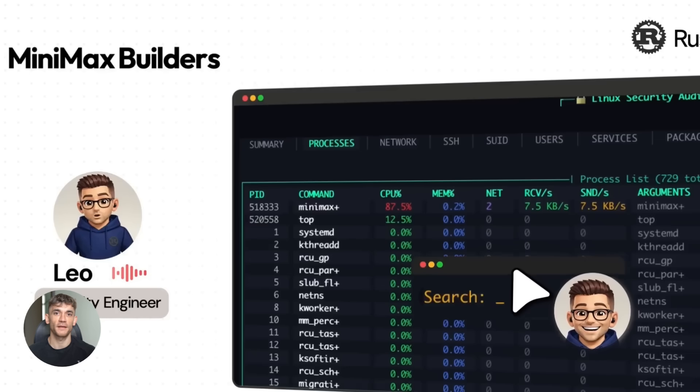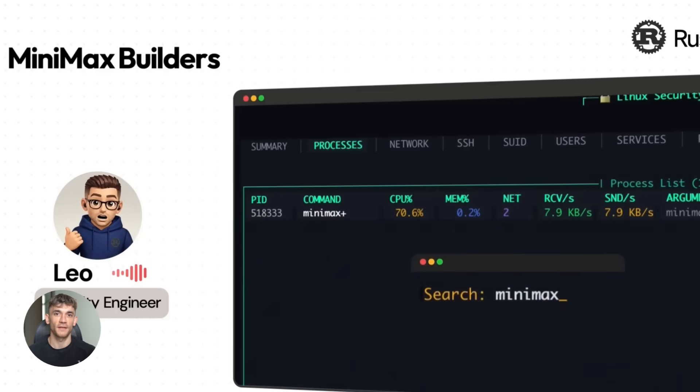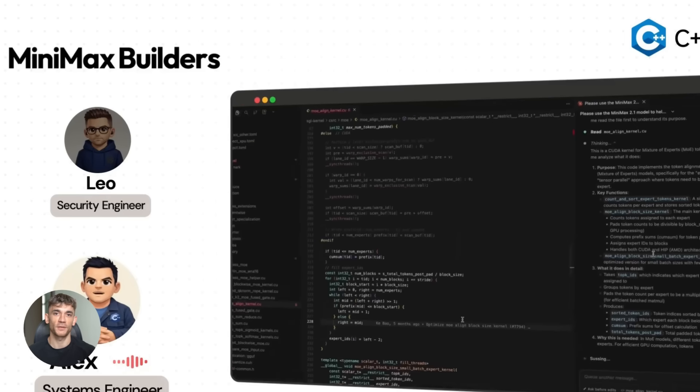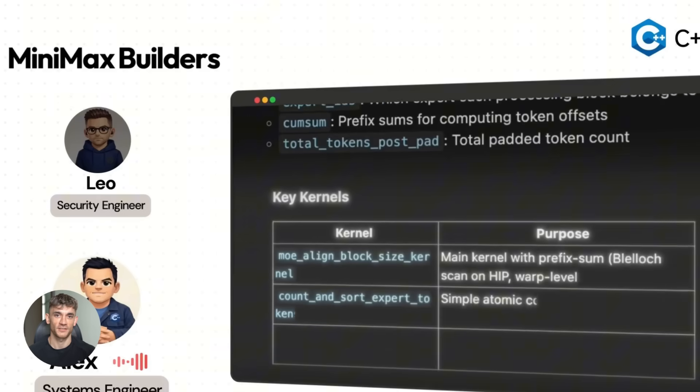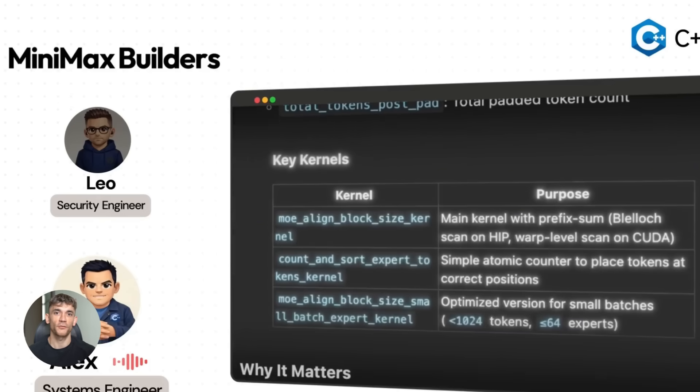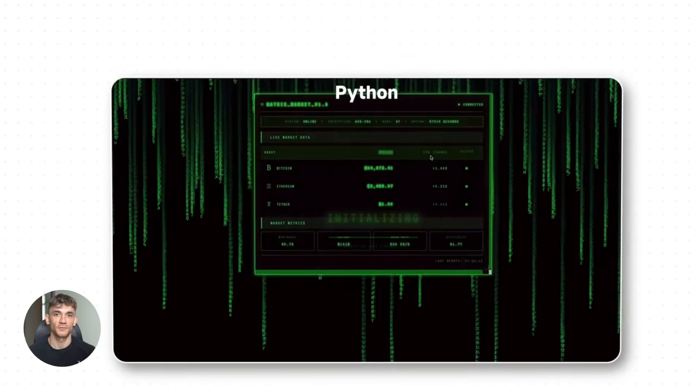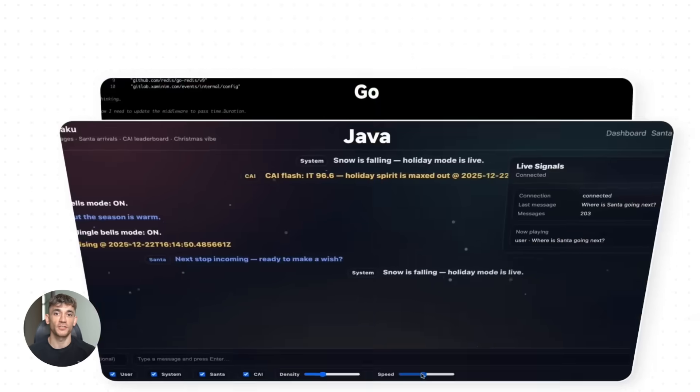Code review. Give M2.1 your code and it finds bugs, suggests improvements, and optimizes performance. It's like having a senior developer review your work. All of these use cases are things you can do right now with M2.1 for free on your own machine.